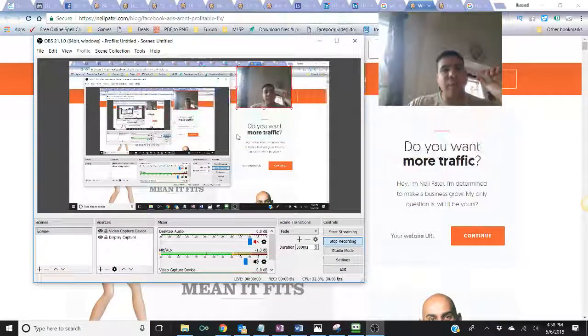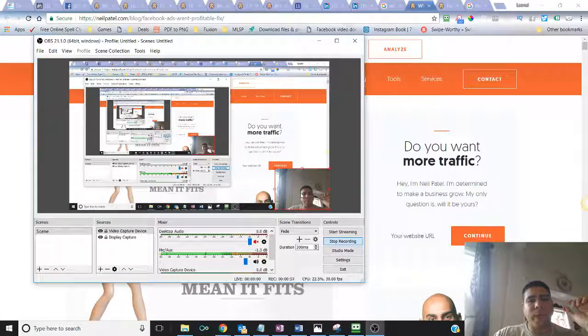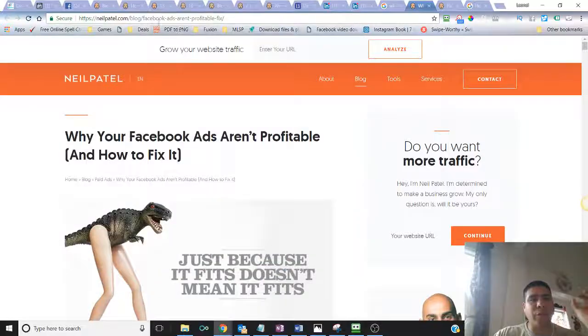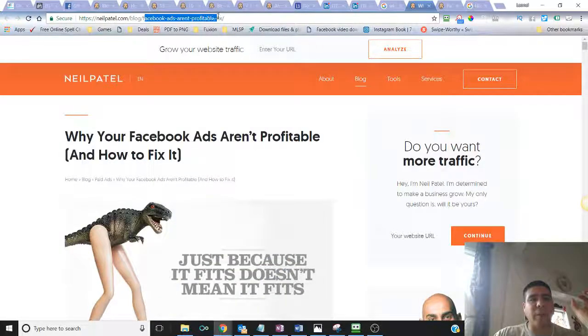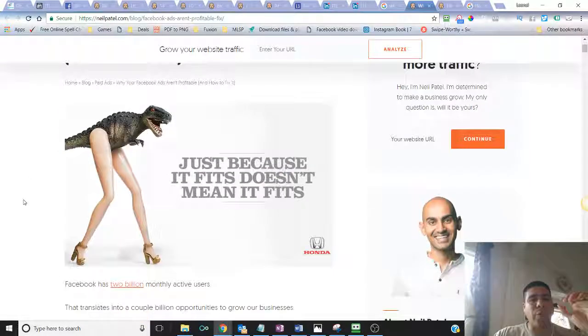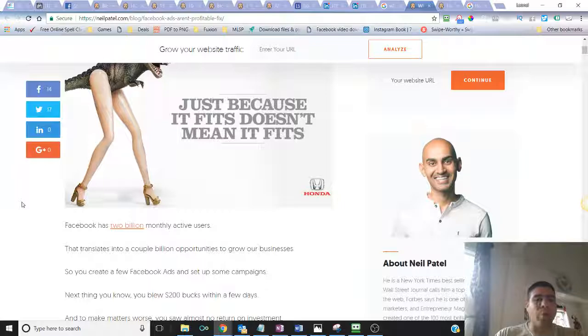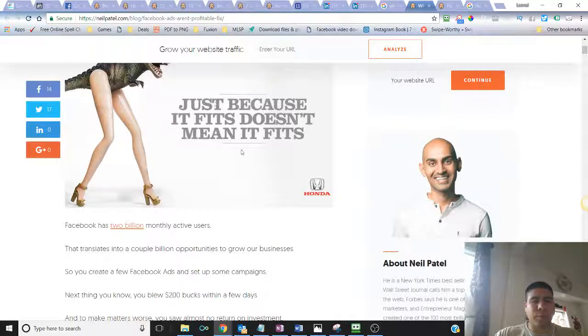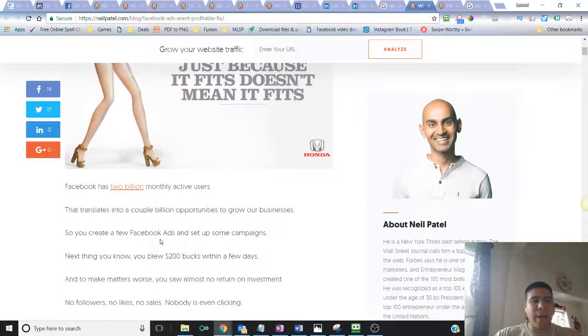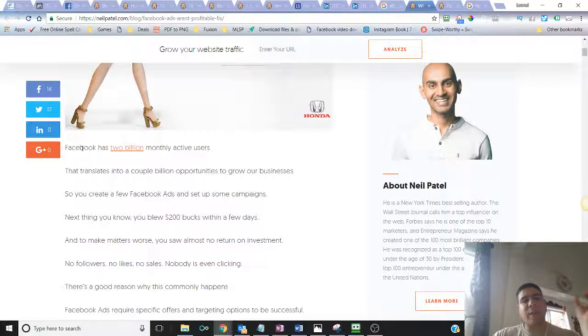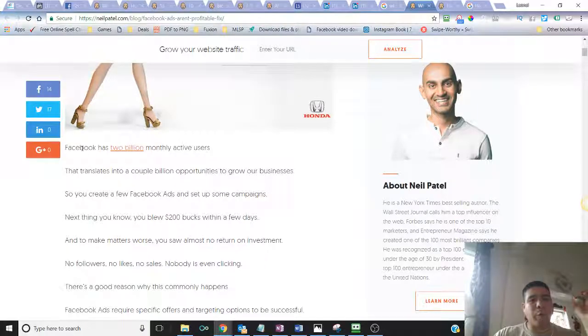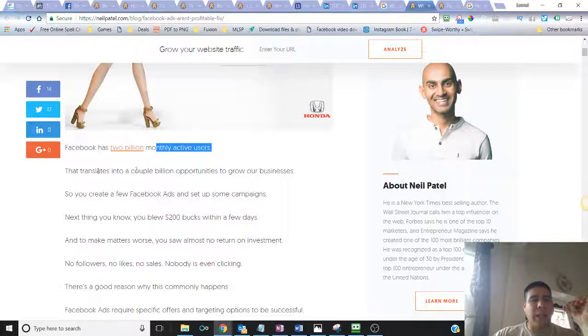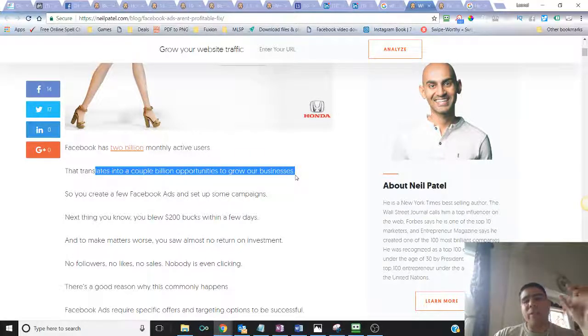You can go to Neil Patel and search for Facebook ads are unprofitable fix. Facebook actually talked about the Facebook population, 2 billion monthly active users. That translates into a couple billion opportunities to grow your business.